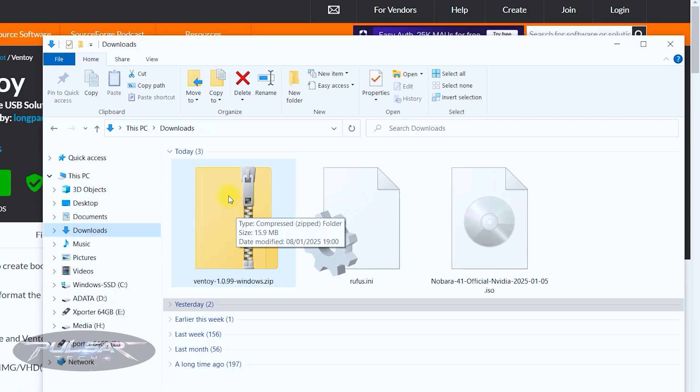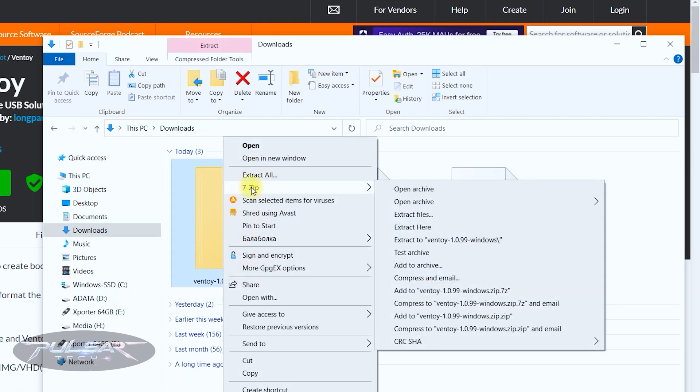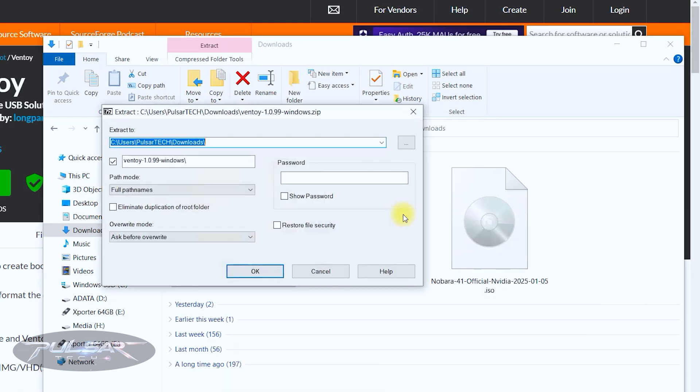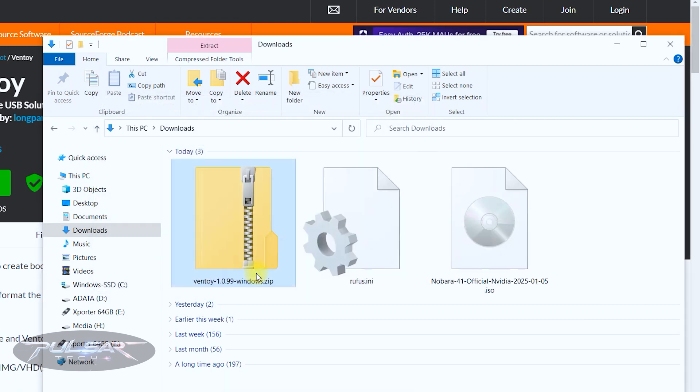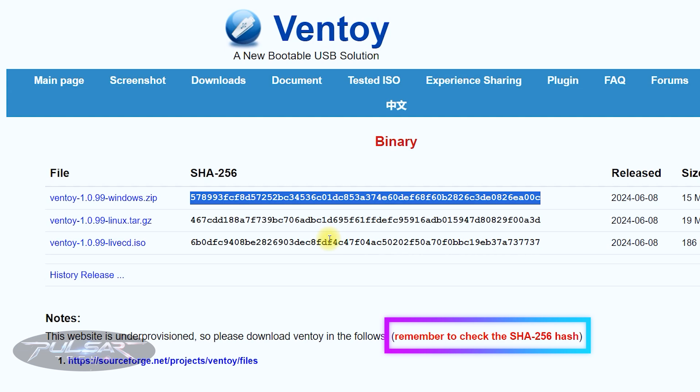Save it to the downloads. Then go to the downloads folder and you need to unzip it because it's an archive. Just right click, I'm using 7zip, it's a free program, and extract files, press ok. By the way, you can also check the integrity of Ventoy program because not only it's going to check the integrity but it will also make sure that this file has not been tampered with and it's the exact file that was uploaded.